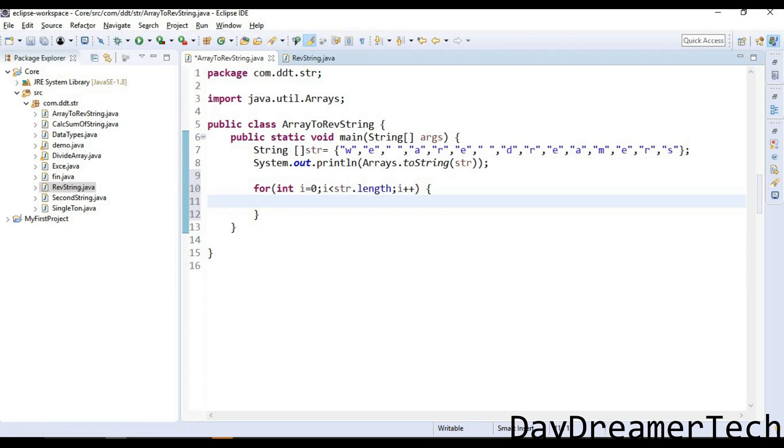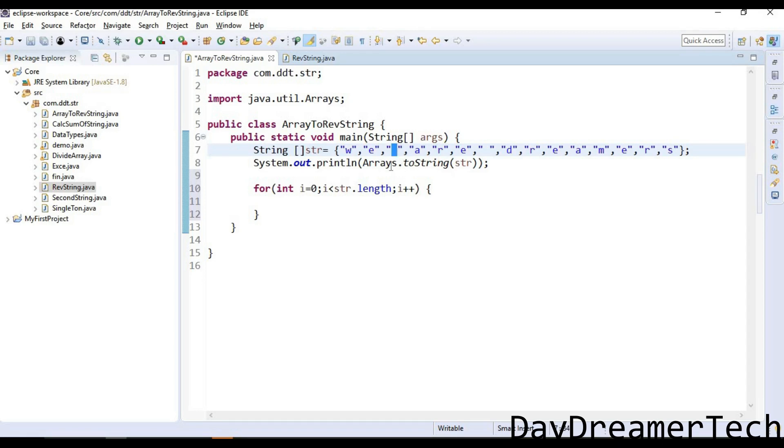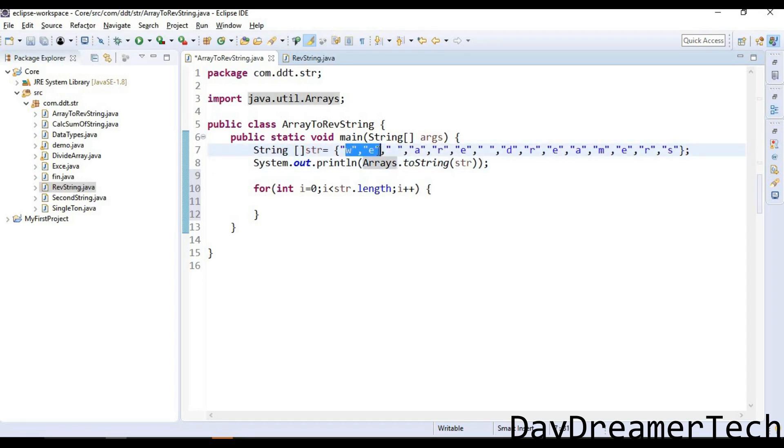Inside this for loop, we have to declare one if loop for checking the space when a space comes in this array, so we are appending this string. I am writing here one if-else statement.